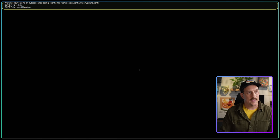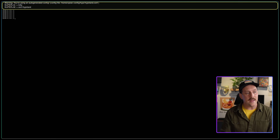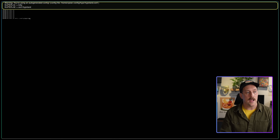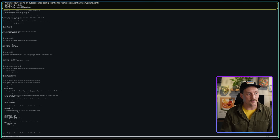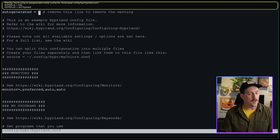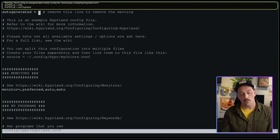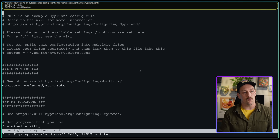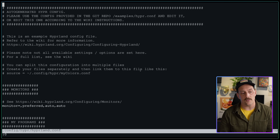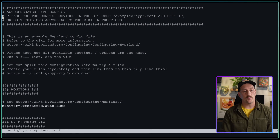So we can launch Kitty with super+Q and we got out of the error. Let's open our configuration — the config file is located at `~/.config/hypr/hyprland.conf`. We can see in the top there's an `autogenerated = 1` line. The comment says to remove this line to remove the warning, so we do that and write the file. The error has gone away. One of the first cool things about Hyprland is that configuration gets auto-reloaded by default — as soon as you change something, it updates immediately.